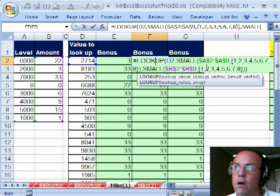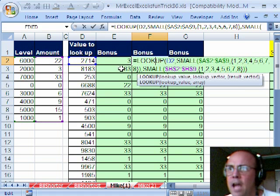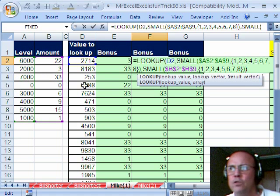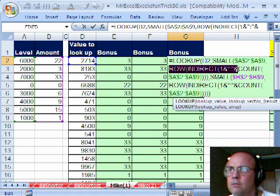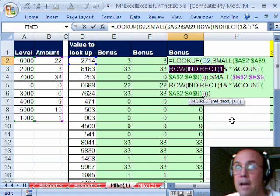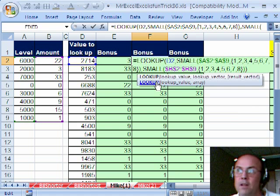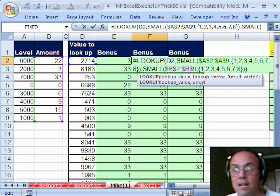Now if you didn't want to hard-code 1, 2, 3, 4, 5, 6, 7, 8 — in case someone was going to insert rows — you could do this with a ROW INDIRECT COUNT formula. You can download this workbook from the ExcelIsFun site if you want to look at that one. But boom, there it is: LOOKUP with sorted tables using SMALL.